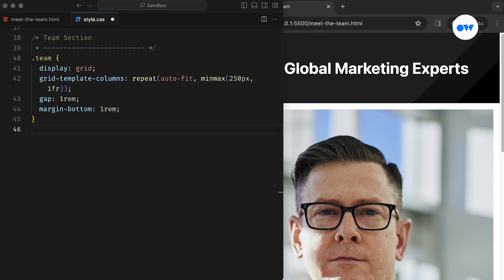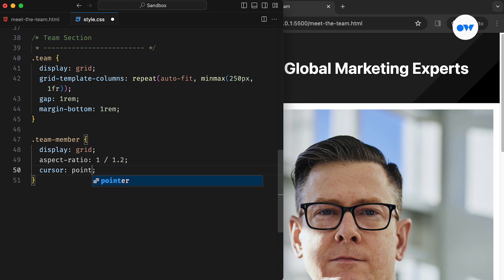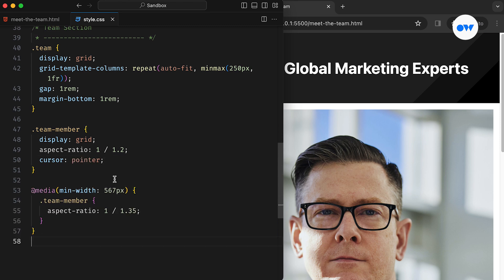The team member card is set as a grid container, designed with an aspect ratio of 1x1.2 for a portrait look. The aspect ratio is customized for a slightly larger appearance on wider screens.